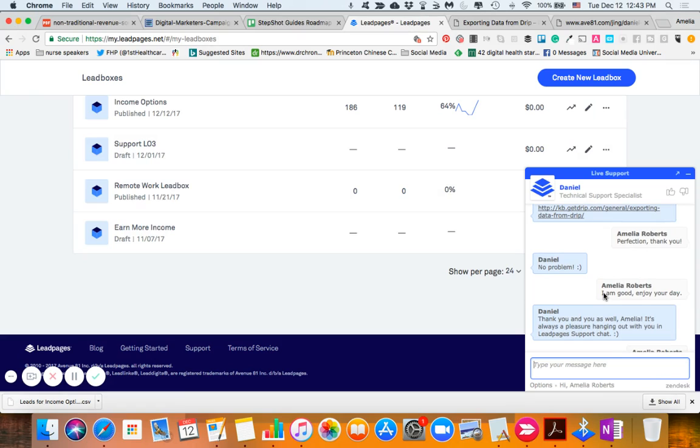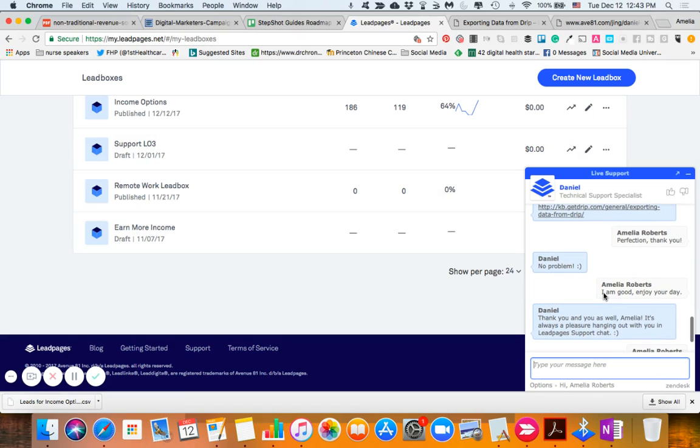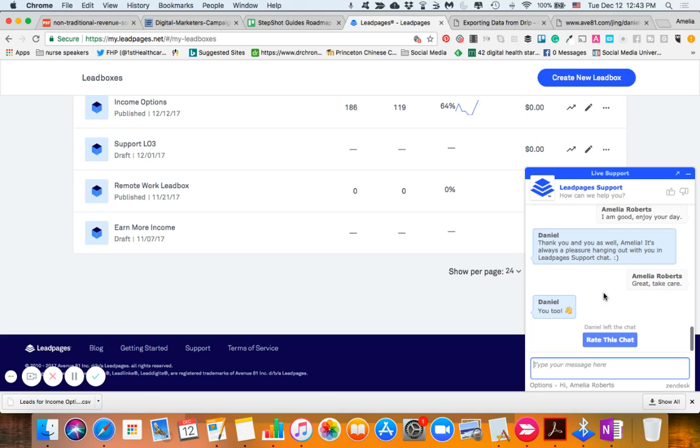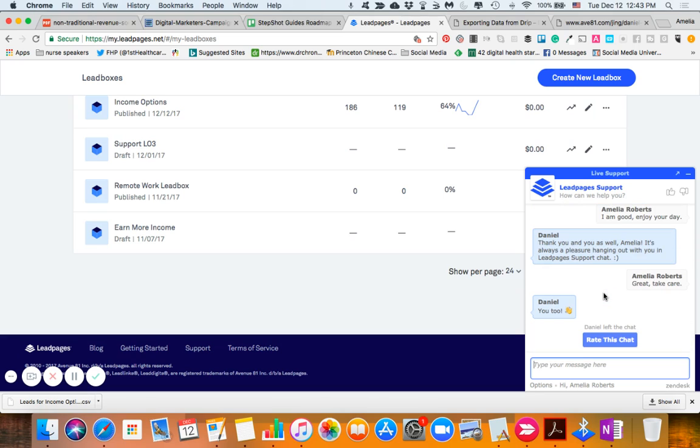So on the right-hand side, there is an amazing, and first this is LeadPages. Let me introduce myself. My name is Amelia. I own Solutions by Amelia.